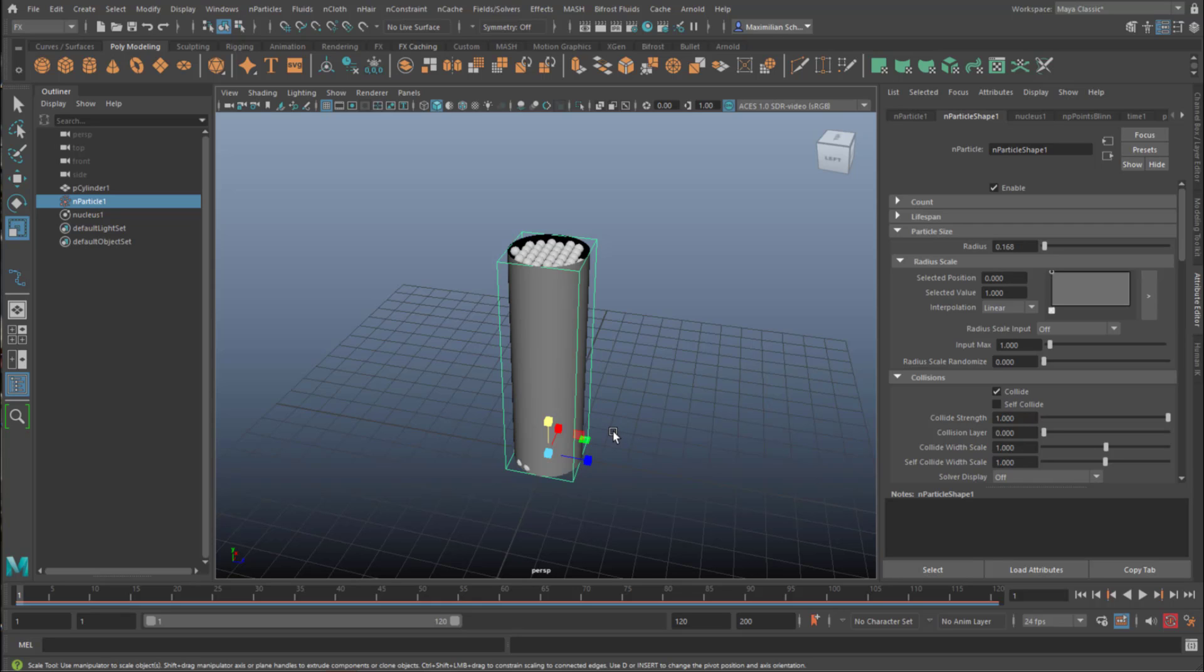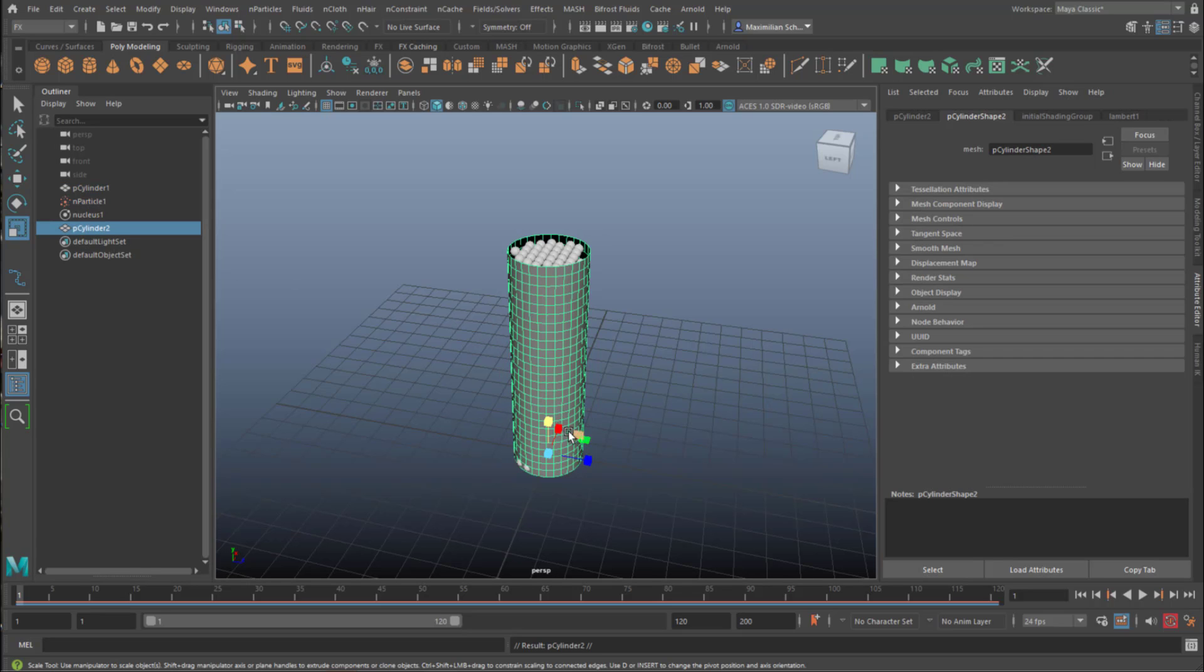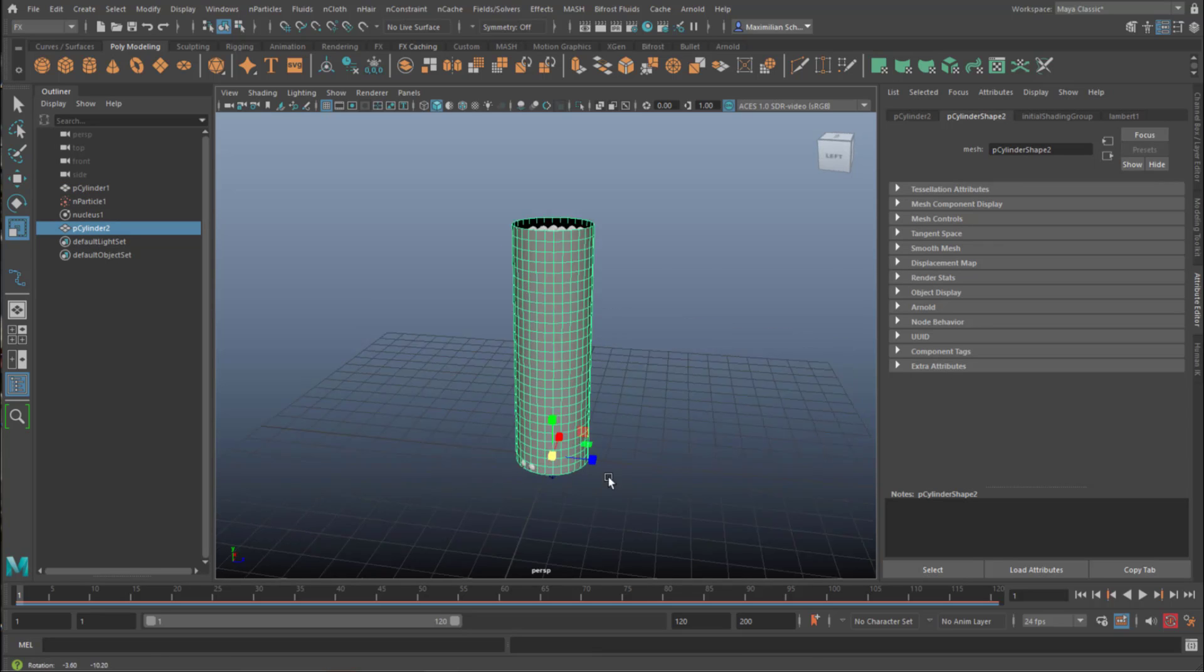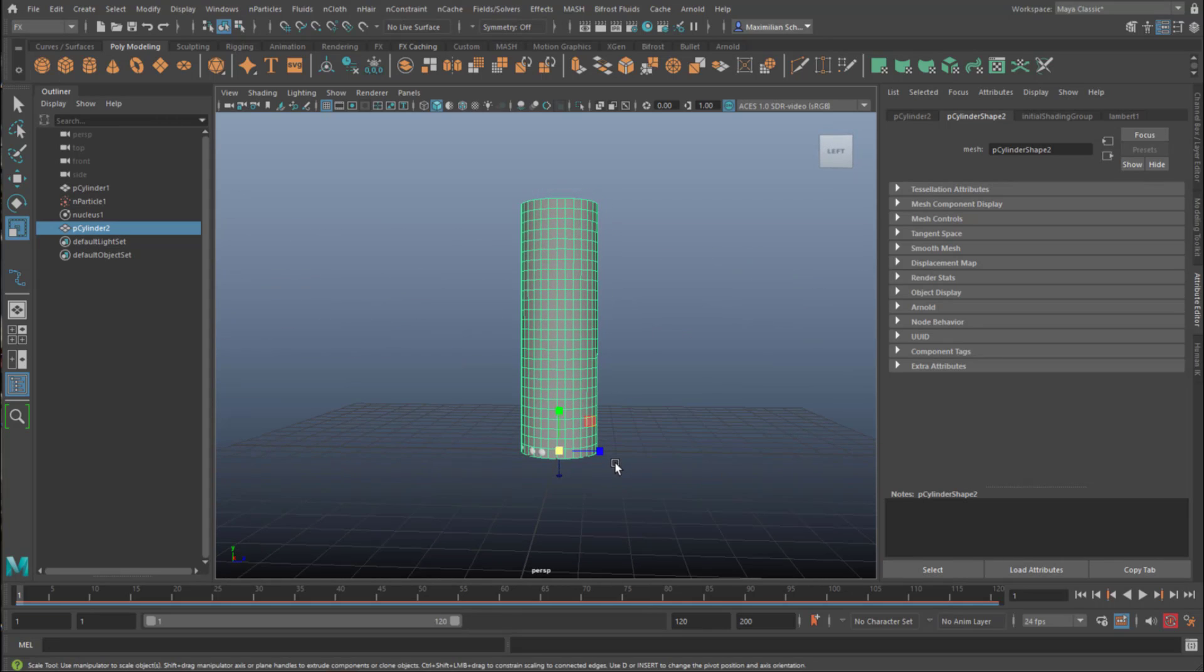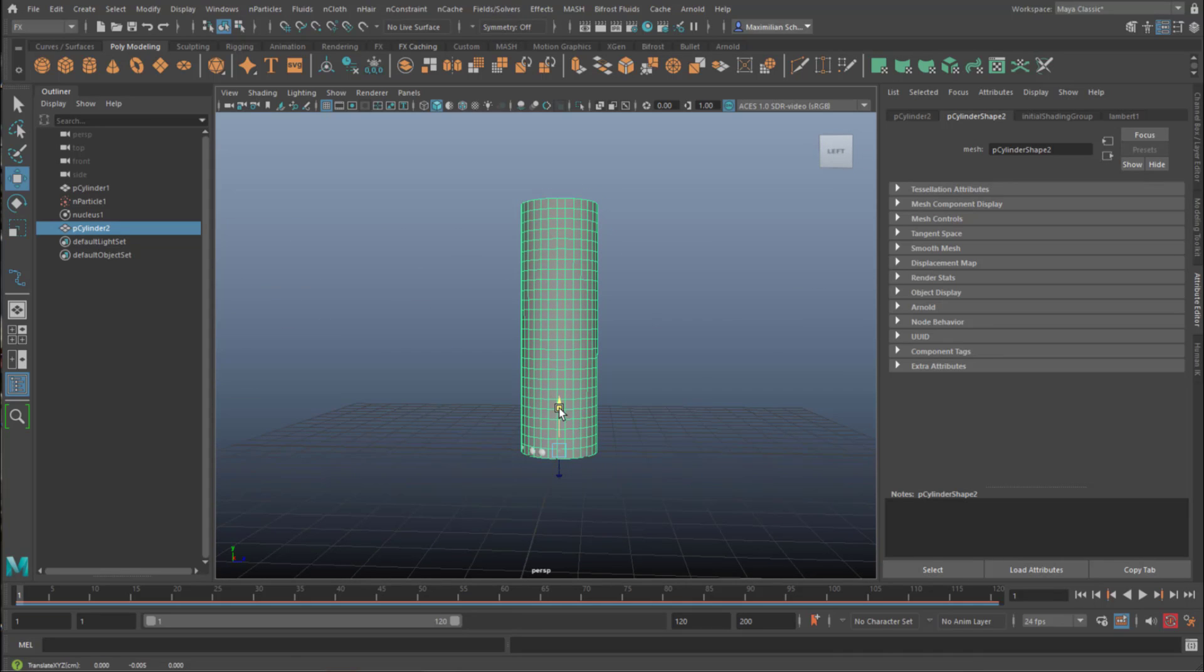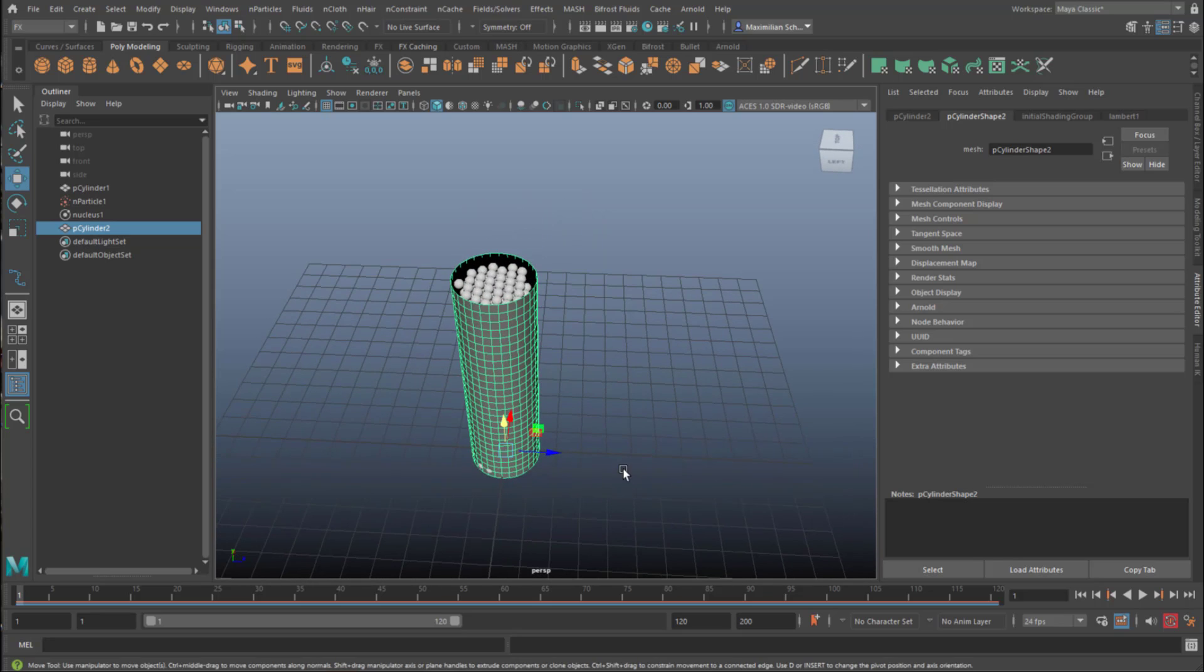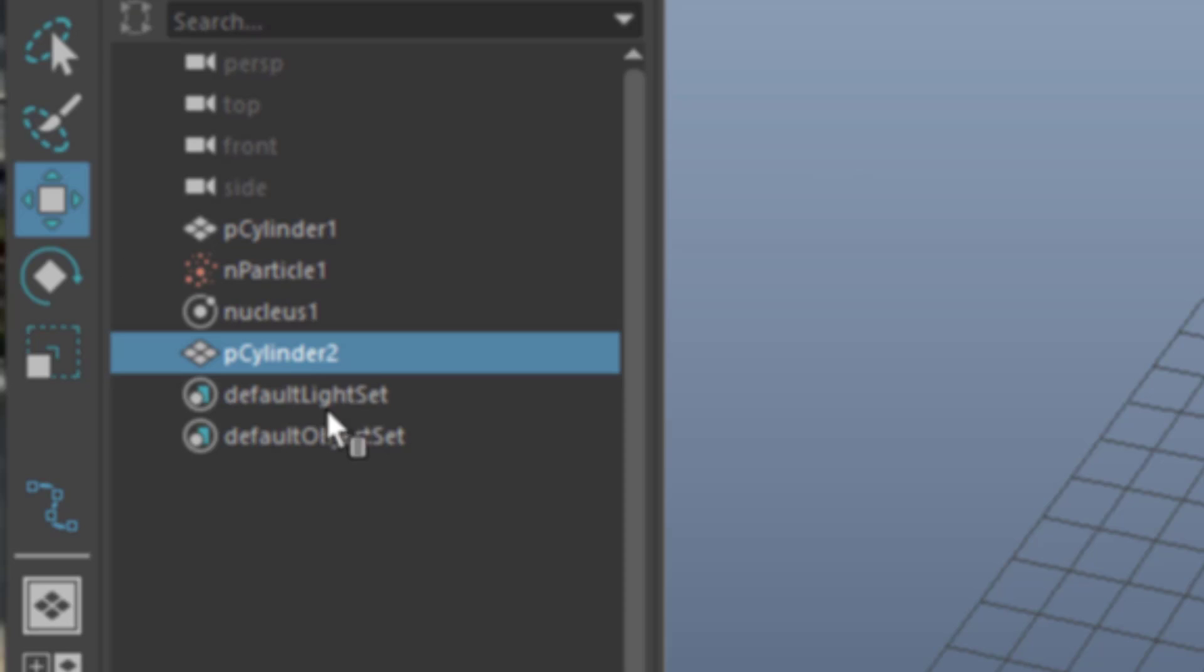Well, it gives us much more flexibility when we just create a duplicate of this cylinder here. Ctrl D and scale this slightly up like this. Maybe move it a little bit to the bottom, lower down. This is just fine. And this new cylinder, the cylinder number 2, is going to be the collider for our particles.